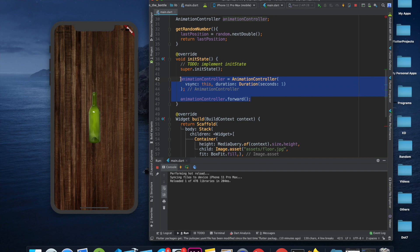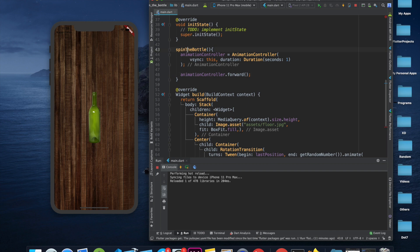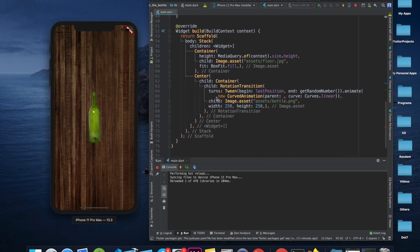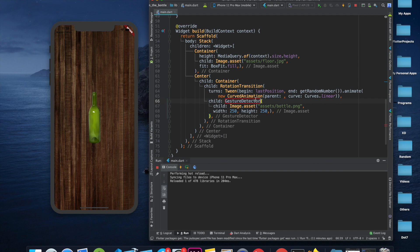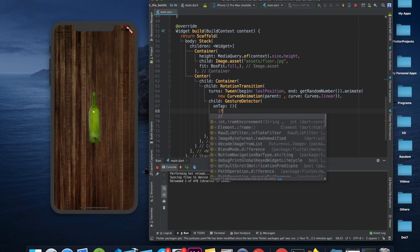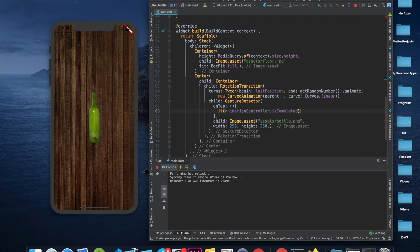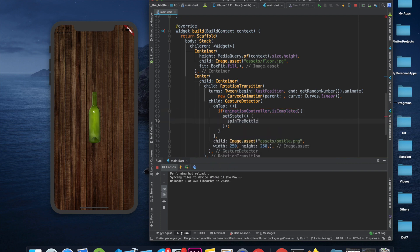We wrap the image with a GestureDetector and use the onTap callback. On tap, we first check if the animation is already completed — we don't want to restart it while it's still running. If it is completed, we call setState() and then spinTheBottle().